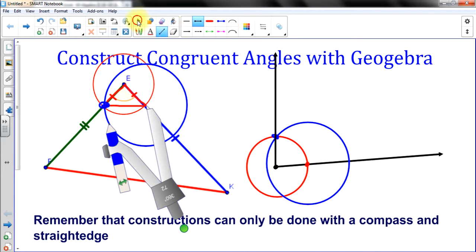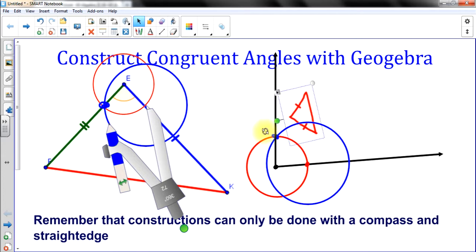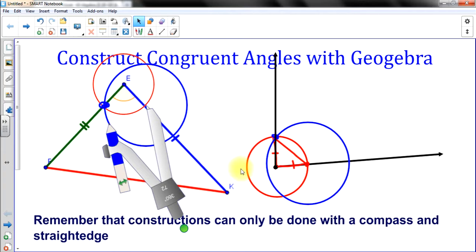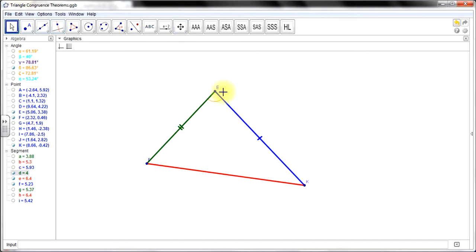Now when I move this isosceles triangle over here, let's see how we did. Notice we have a nice congruent angle made. So that's the geometry. Let's try it with GeoGebra. Here's the triangle — instead of angle E, let's change the orientation and reproduce angle K.